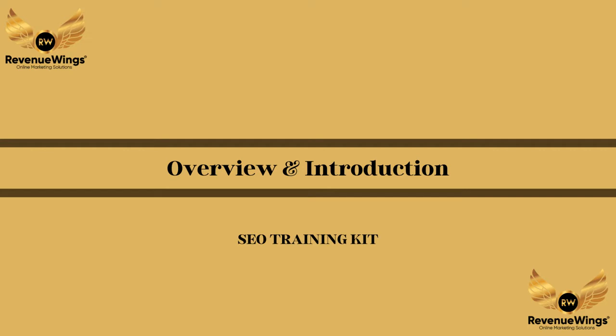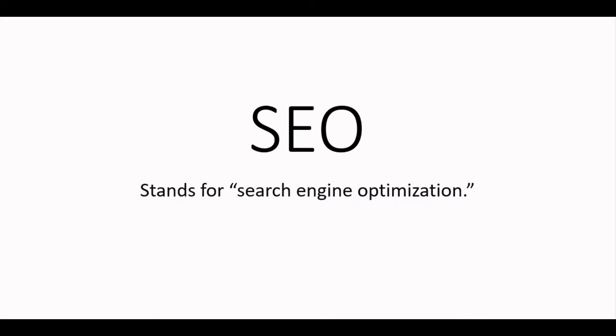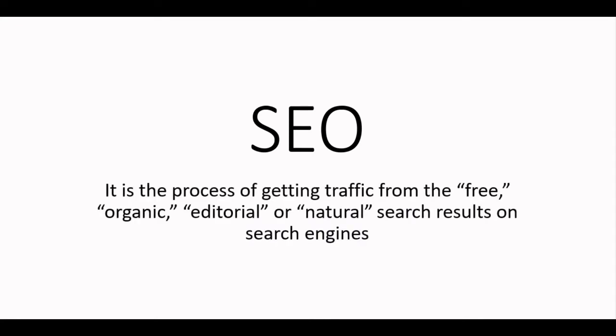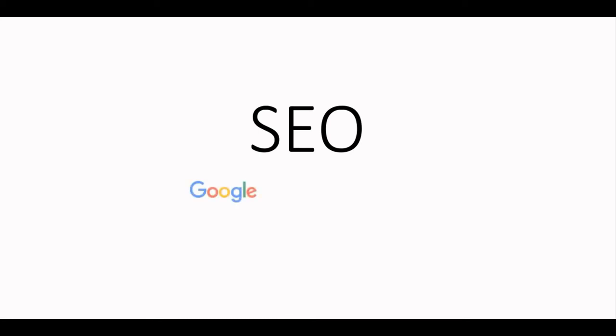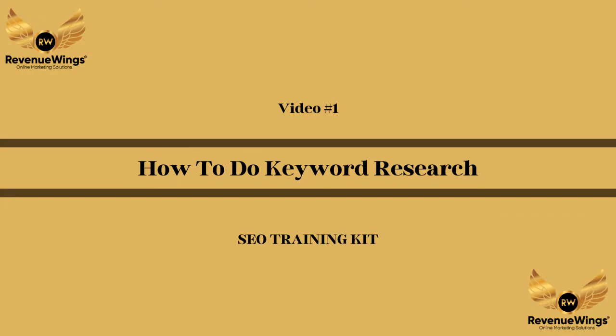SEO stands for search engine optimization. It is the process of getting traffic from the free organic, editorial, or natural search results on search engines like Google, Yahoo, and Bing. You're going to learn everything there is to learn to increase your website's visibility with better search engine rankings successfully. Let's get started. SEO training kit video number one: how to do keyword research.